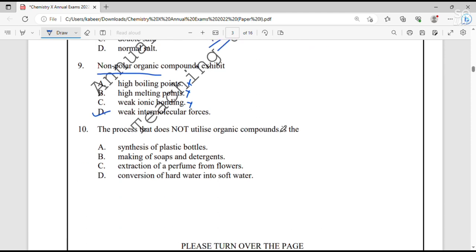Question number 10. The process that does not utilize organic compounds is option D — conversion of hard water into soft water. All other options listed utilize organic compounds.